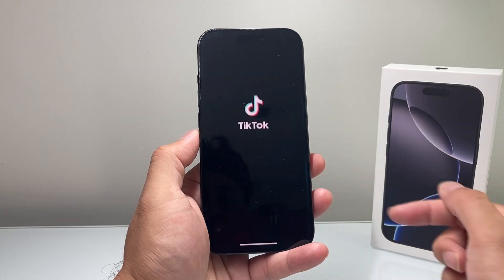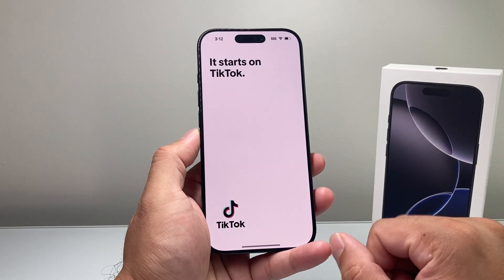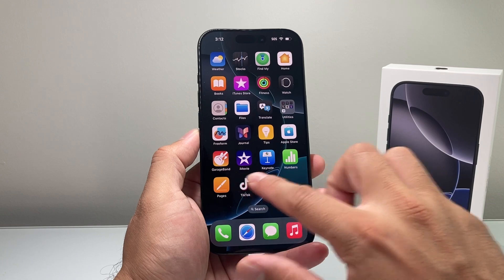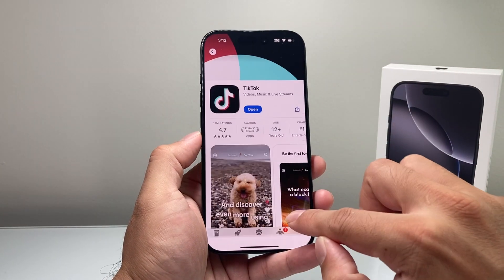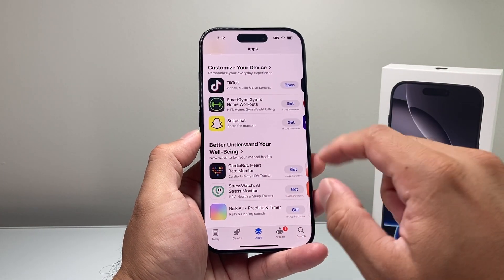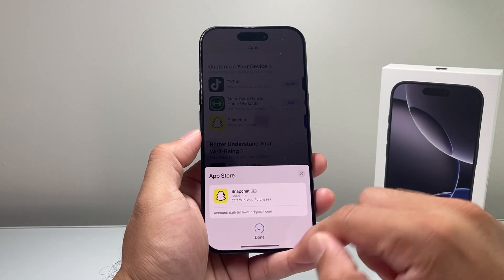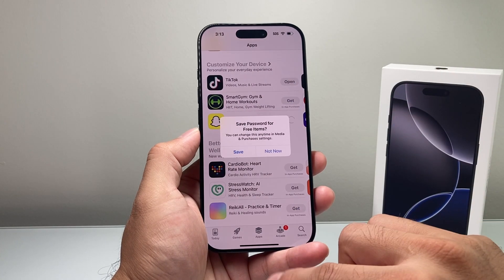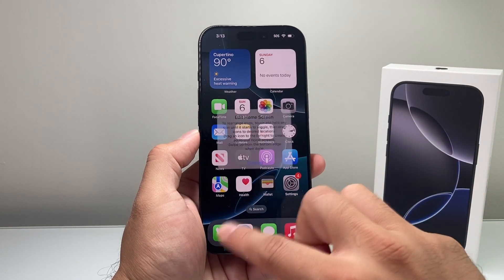As you can see, I have downloaded and installed the TikTok app. You can go back and download other apps as well — same exact process. Go ahead, either search or browse, find the app, click on that Get option, and it will go ahead and download the app for you just like that.